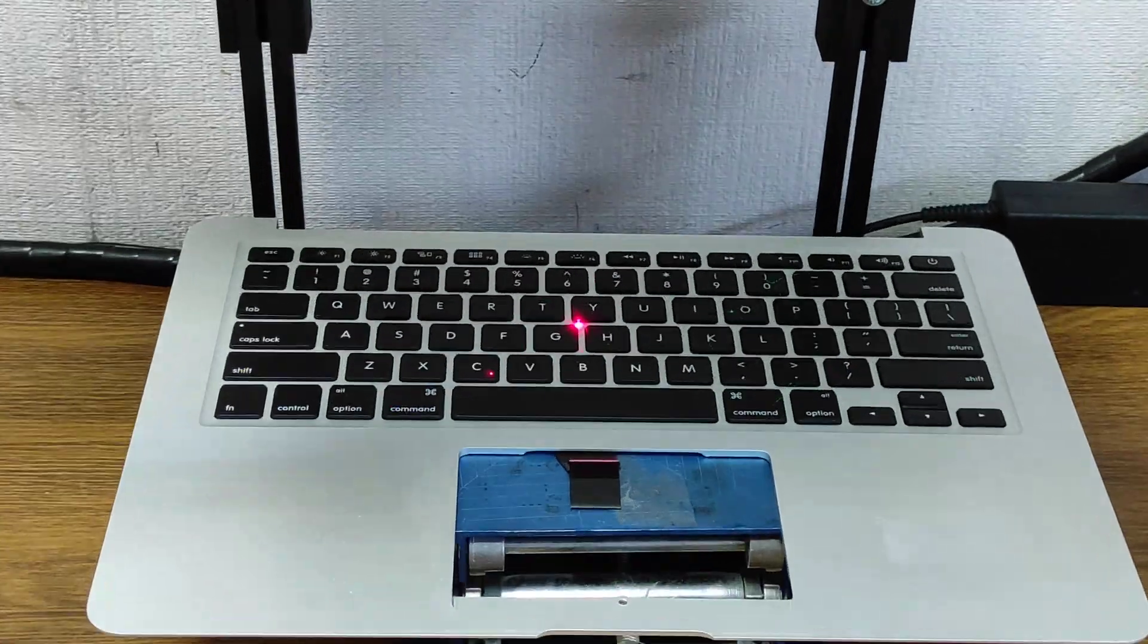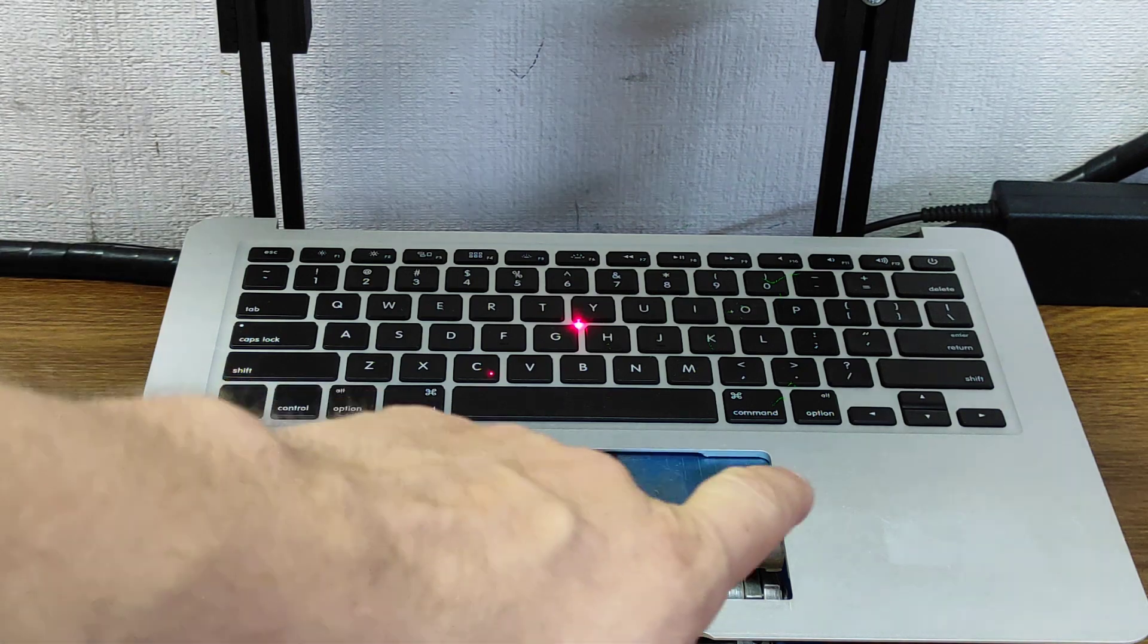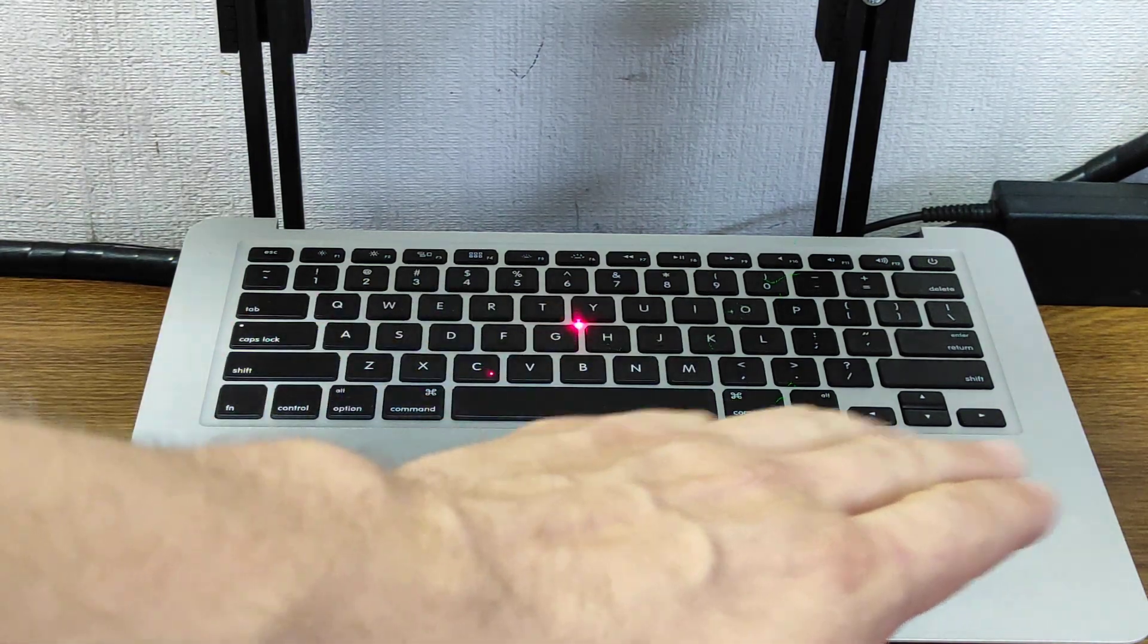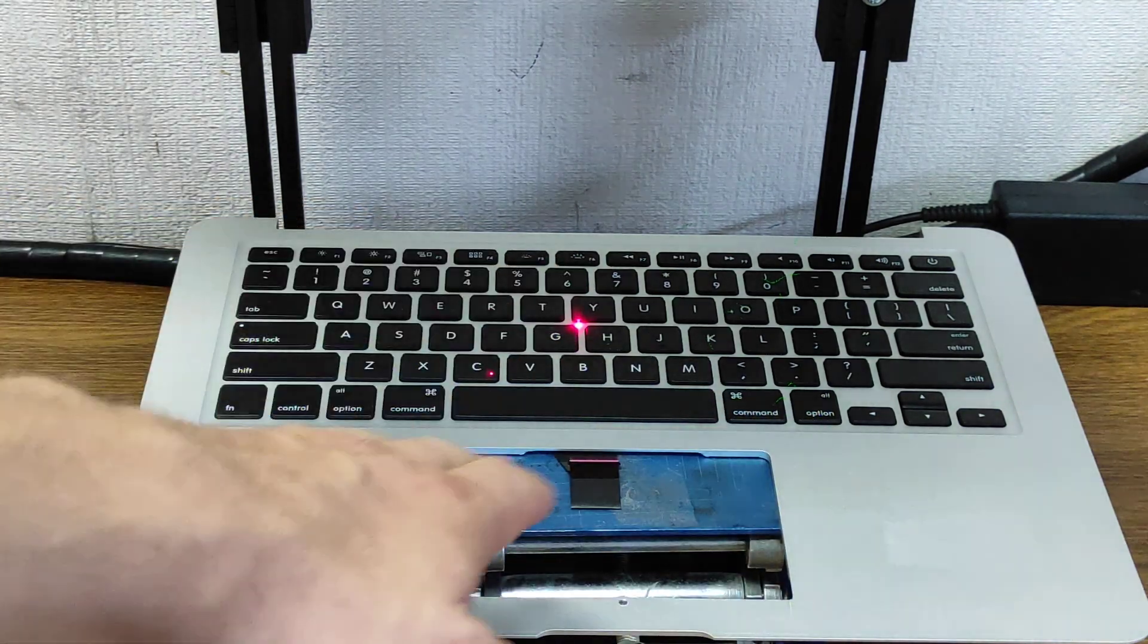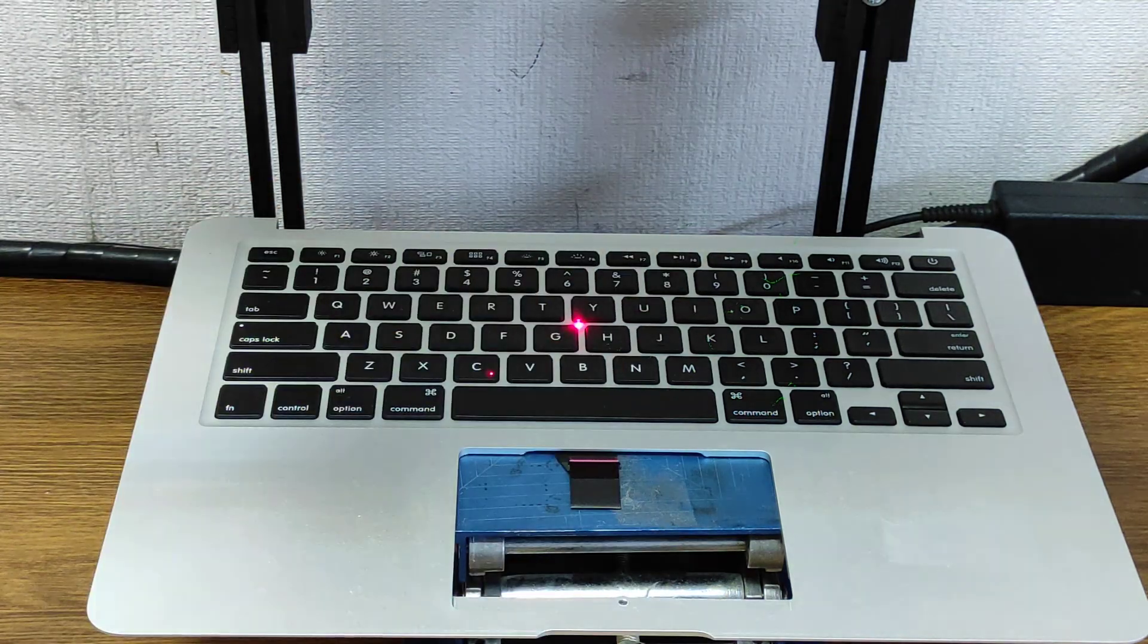We already removed the keyboard and put it on a lifting table.